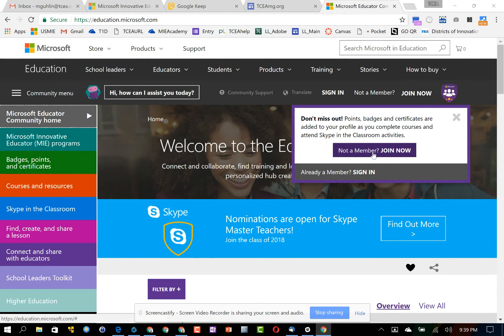You can join using a free Microsoft account or Twitter or Facebook or Skype account. You can also use your Office 365 work account, although I don't necessarily recommend that.